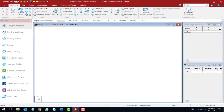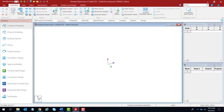To view the global axis system at the origin, press the Shift key and hit the I key. You will see the representation of the global axis system at the point of origin appear. The X axis is represented in blue, the Y axis in red, and the global Z axis in green. Hitting Shift+I again will make the representation disappear.